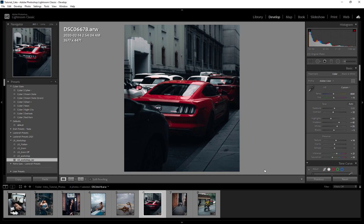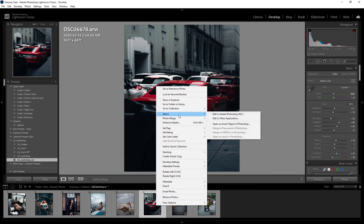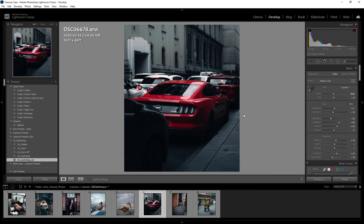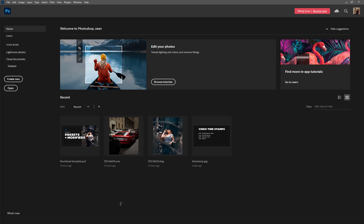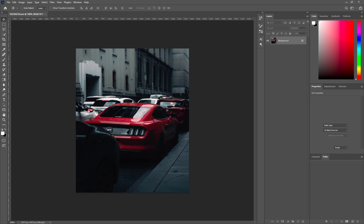What we're gonna be doing is right click on our image, we're gonna go to Edit In, and Edit In Adobe Photoshop 2021. Depending on the image size will determine how long it takes to open.